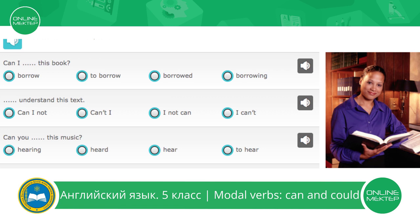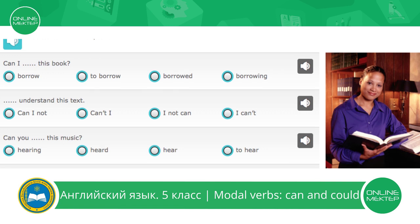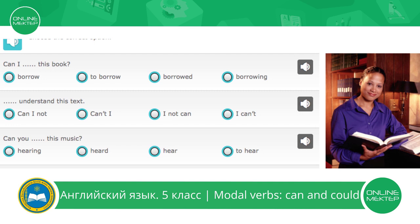As you remember, when we make questions with modal verbs can or could, we should use the infinitive form of the verb. So the answers to borrow, borrowed, and borrowing are wrong. We should choose borrow. Can I borrow this book? Let's listen and check. Can I borrow this book? Very good.